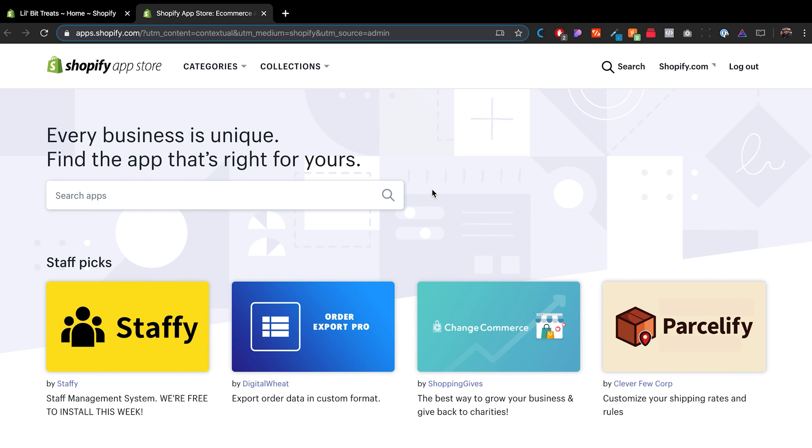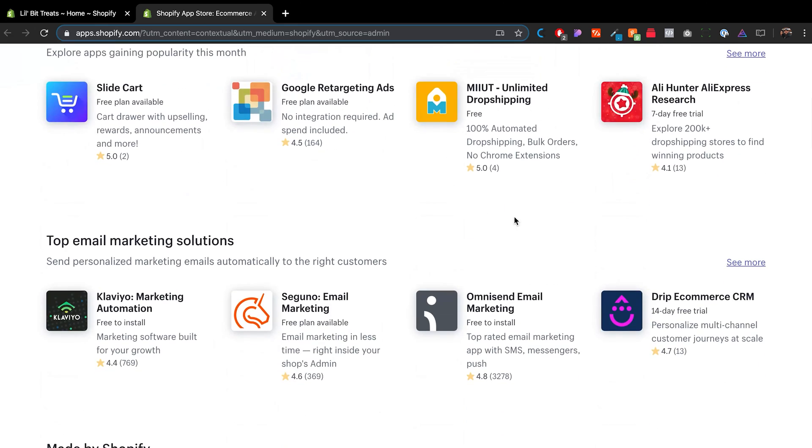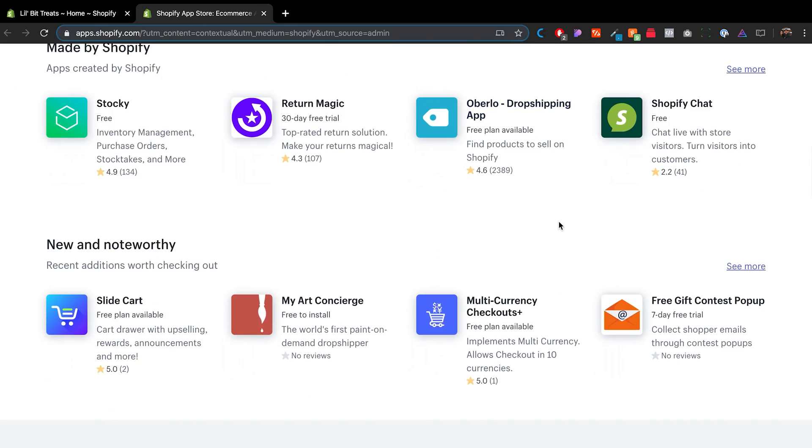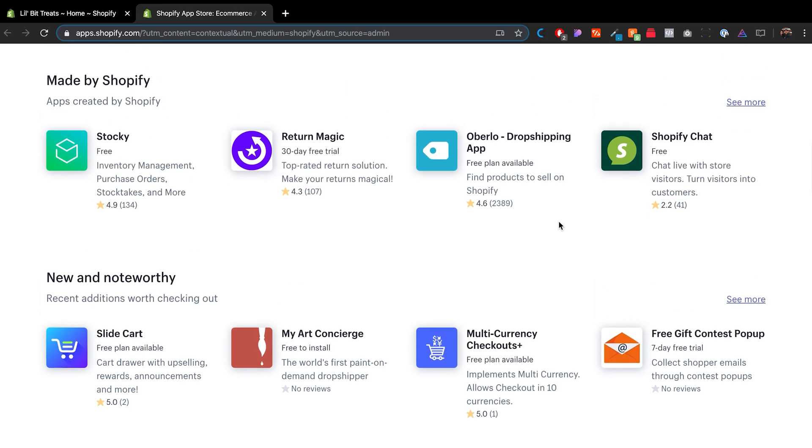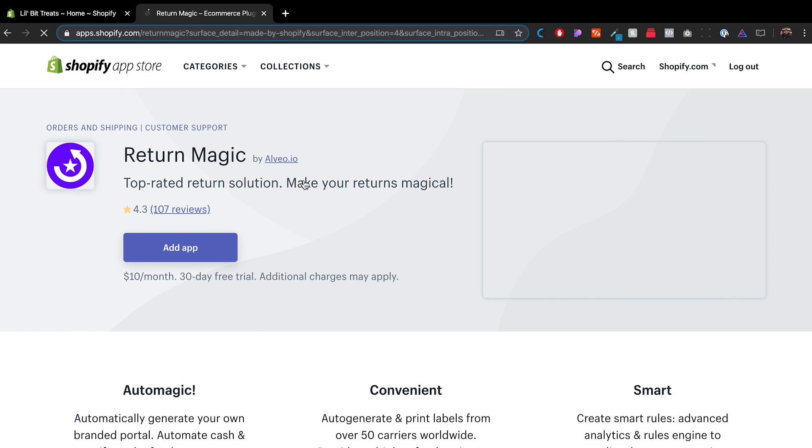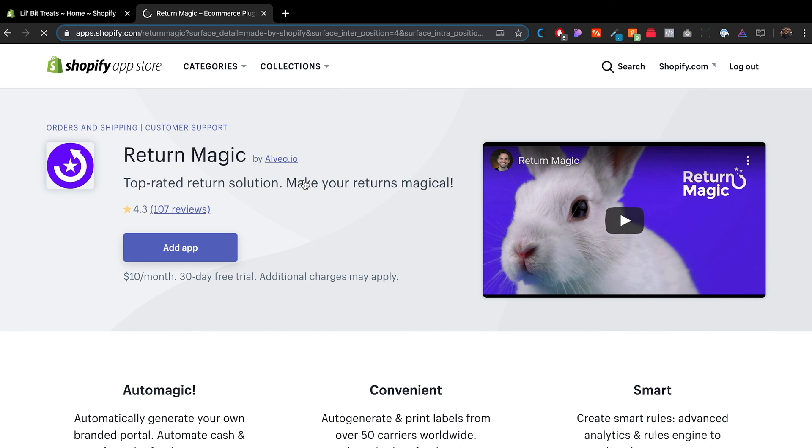And let's just see one of these apps over here. For example, Return Magic. This is one that's made by Shopify. Actually not made by Shopify, it's made by alveo.io. But it makes it super easy for you or for your customers to return items to your store.